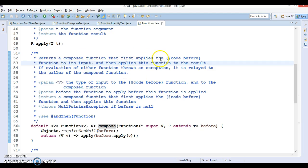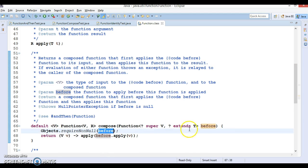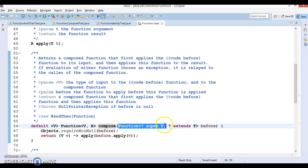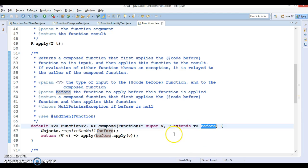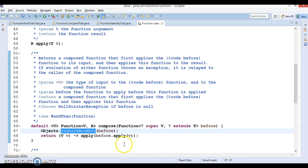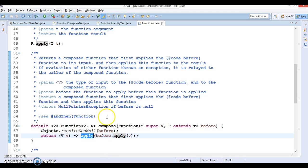If you look into the implementation of compose, first it checks if 'before' is coming in — compose takes a Function interface reference. When you send 'before' as null, it will immediately throw an exception. If 'before' is not null, we are just applying 'before' first and then 'this' after.